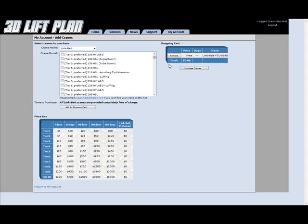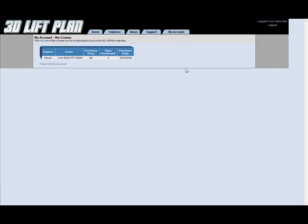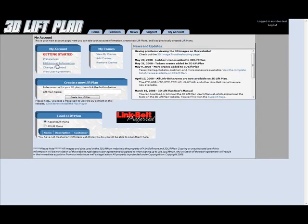And then up in here, you'll see that the total price for this crane is free. All link belt cranes are provided free. So go ahead and push the purchase crane button to finish this. And that shows us that we have now added that crane to our account. Push the return to my account button.